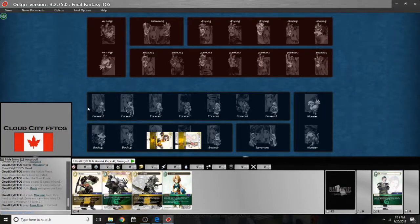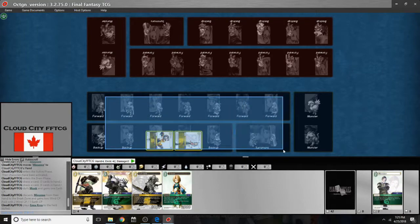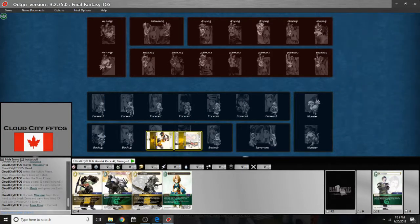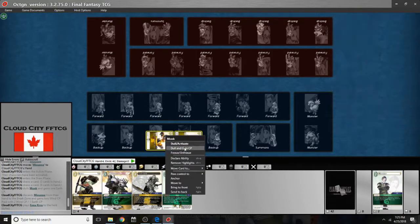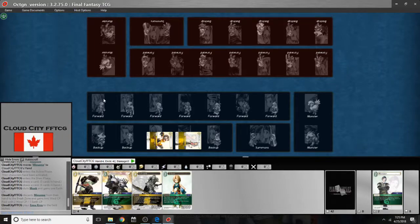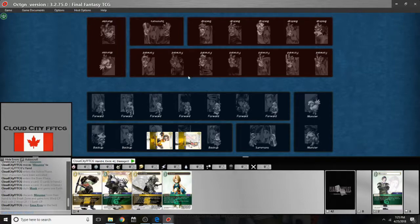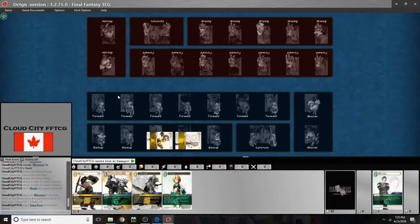So I can also multi-select backups. If I go like this I can drag and select as many backups as I can and dull and gain from both. Or if I have forwards I can party attack. I can do things with mass drags. If someone uses a board clear I can drag and select a lot of cards to put them in the break zone.